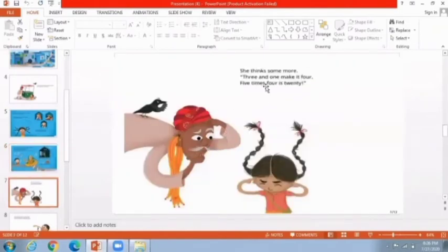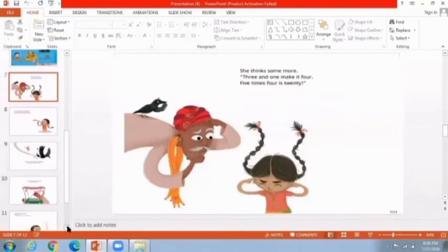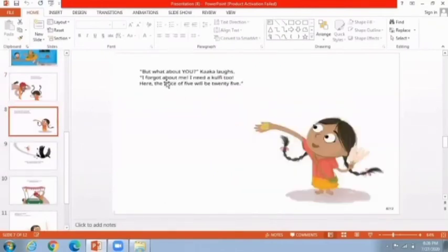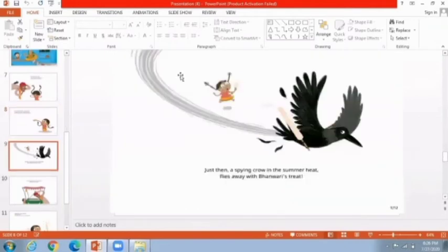She thinks some more: 3 and 1 makes 4, and 5 times 4 is 20. But then Kaka laughs — 'What about you?' She forgot to count herself! So she adds her name and now 5 Kulfi will cost 25. But just then a spying crow in the summer heat flies away with Bhavri's treat.